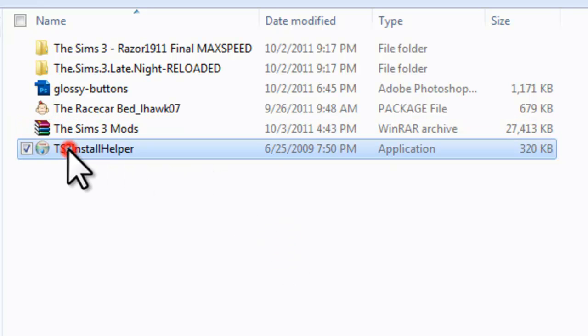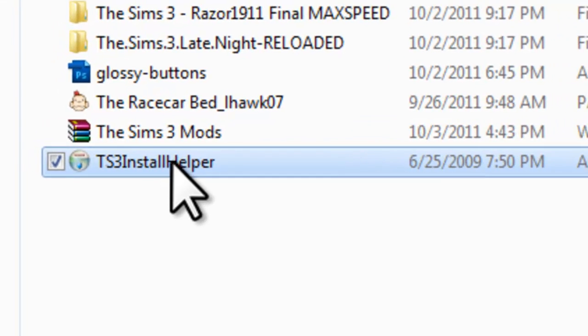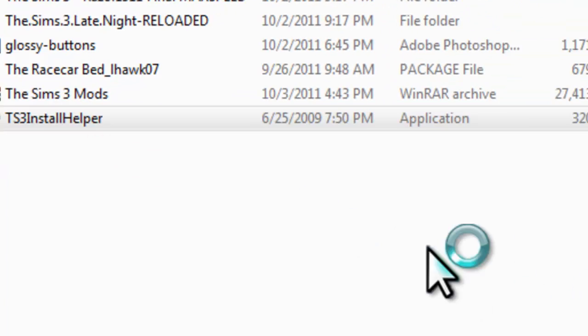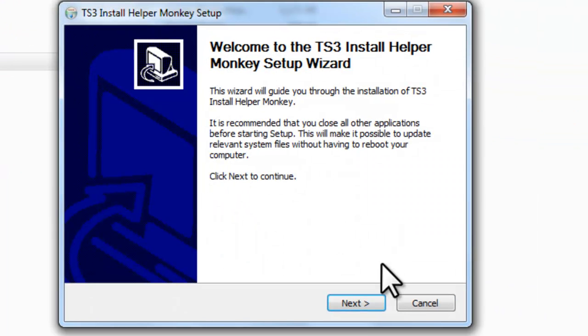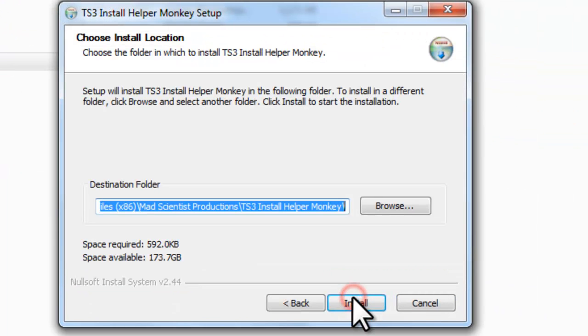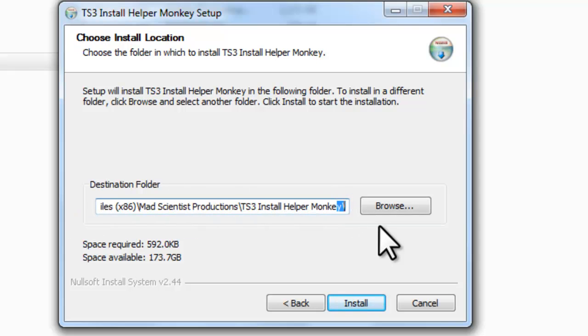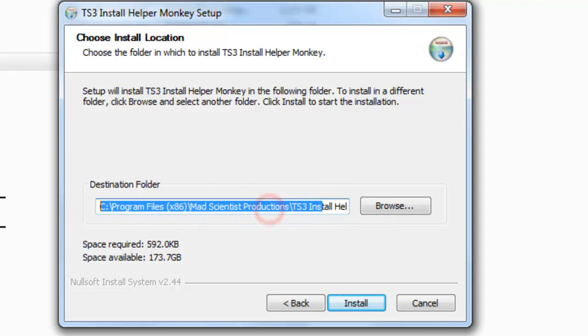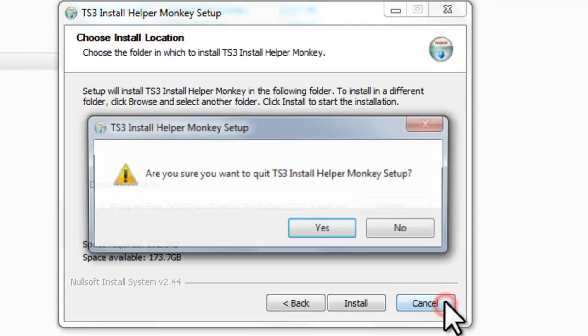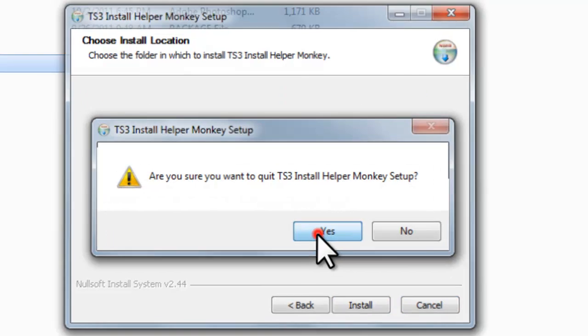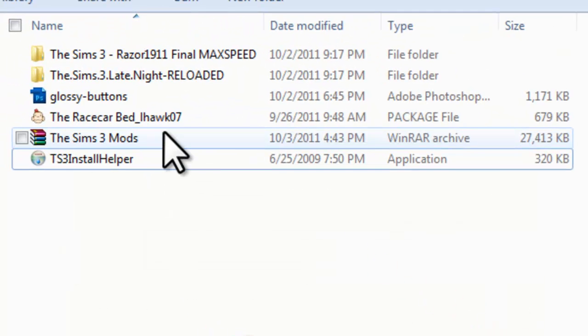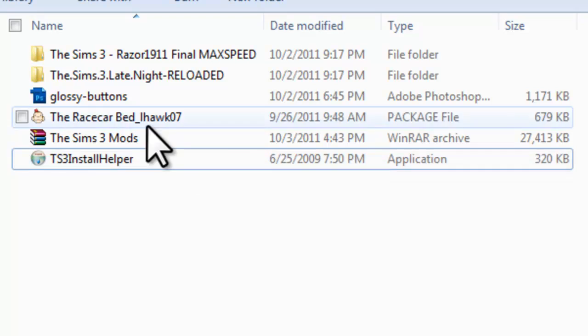Once you extract it, you should have a file called TS3 Install Helper. Go ahead and double click that. Click next, then click to install. I already have it installed so I'm not going to install it. Go ahead and install it into its default folder. That's probably where you want to install it.